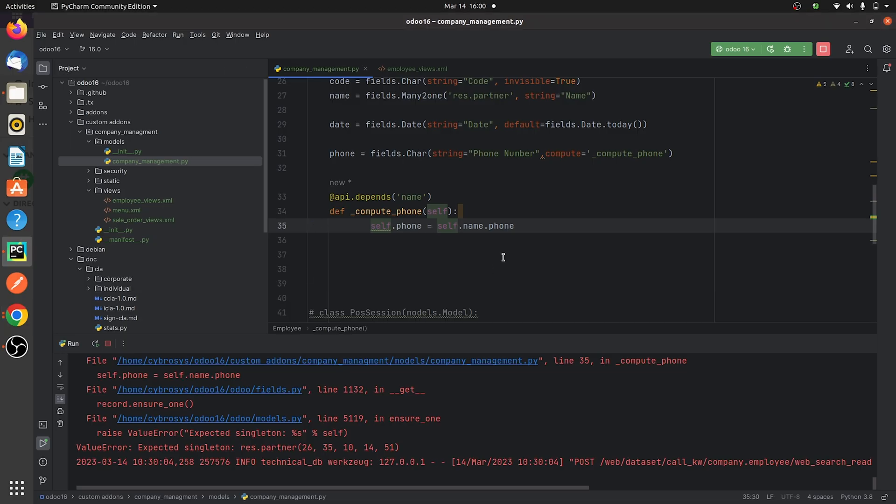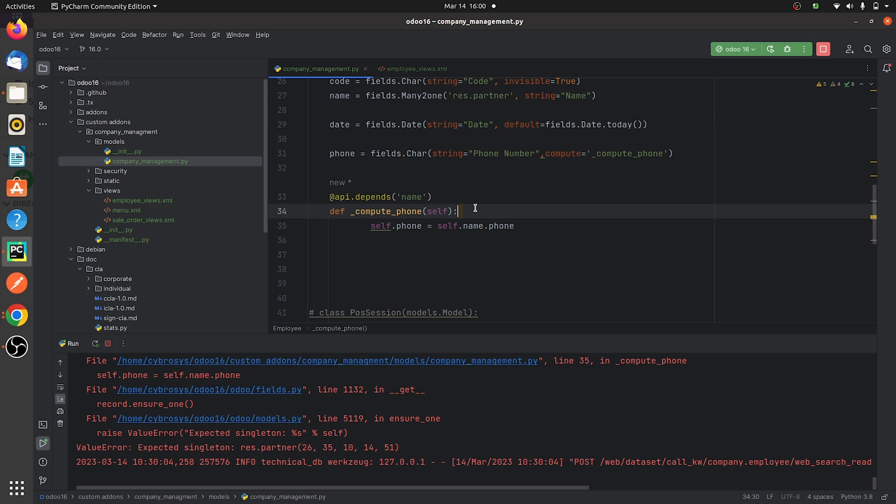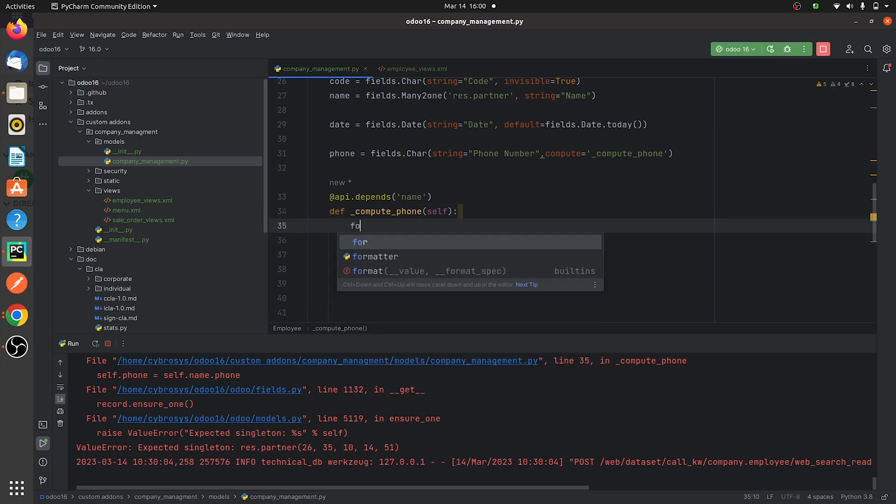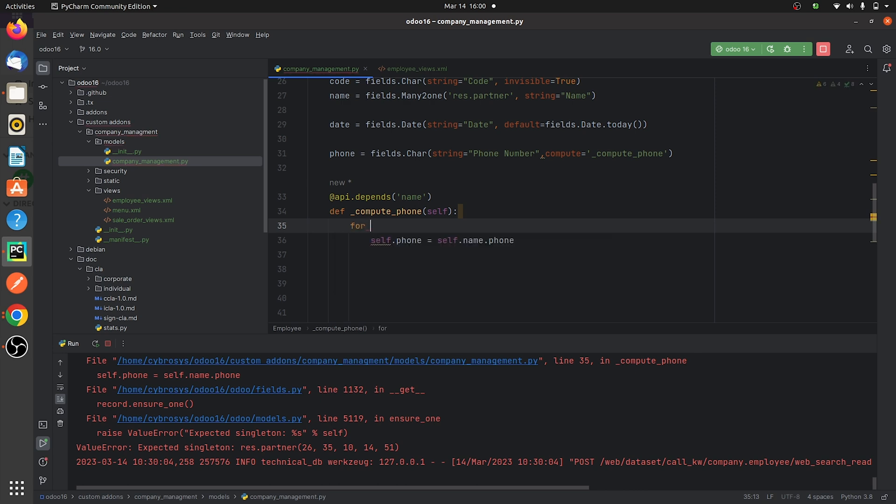So let me go over to the backend, that is the Python page. Here as you can see in the self, there is a set of records, so I need to iterate it. I will be iterating the set of records in the self, so I'll give a loop here.